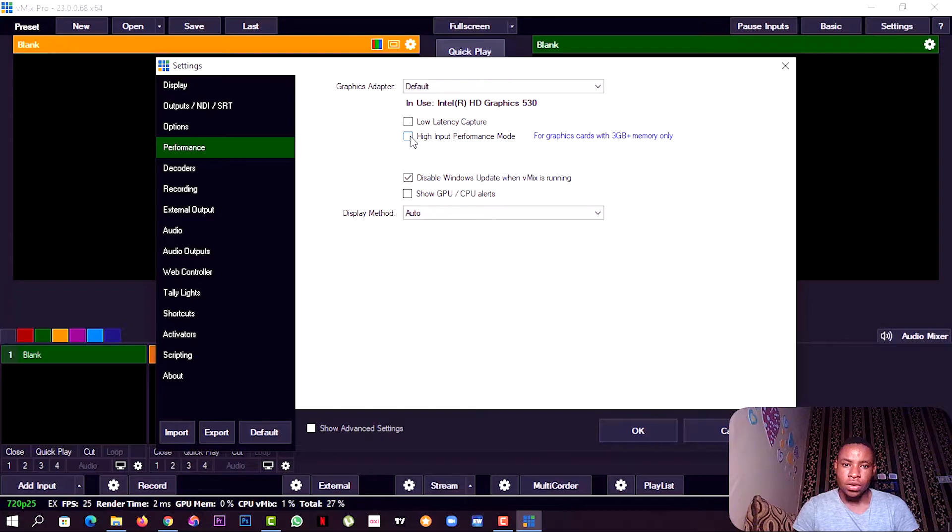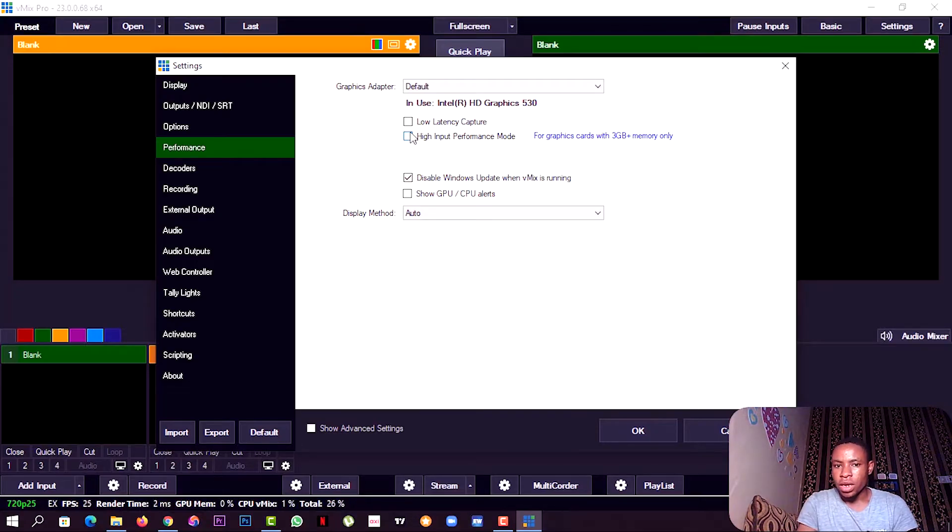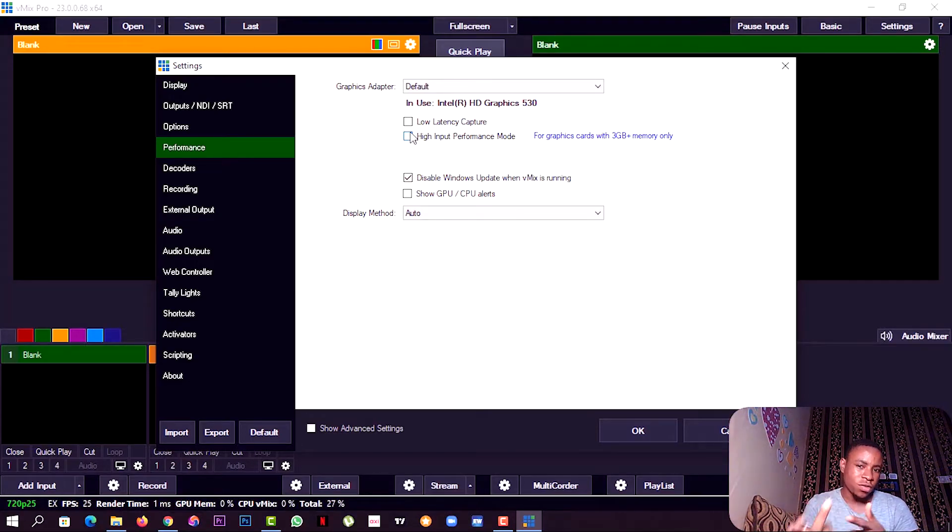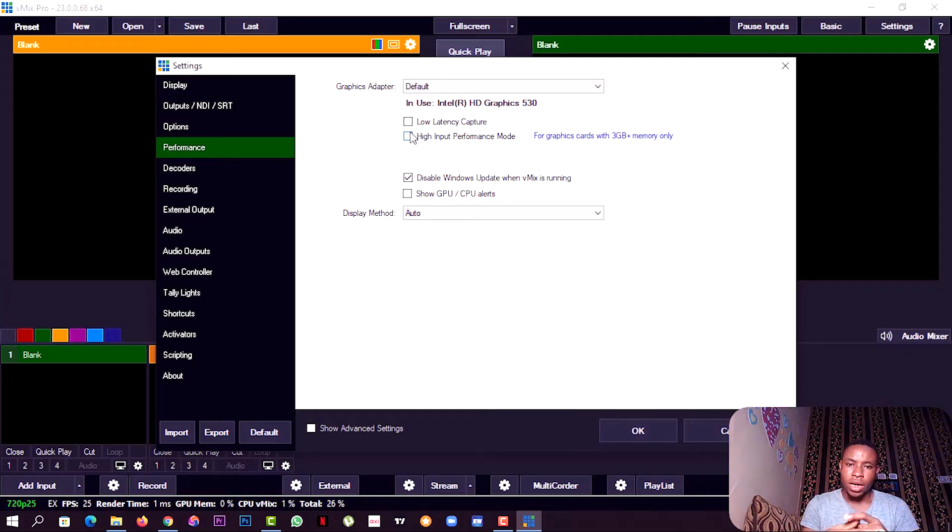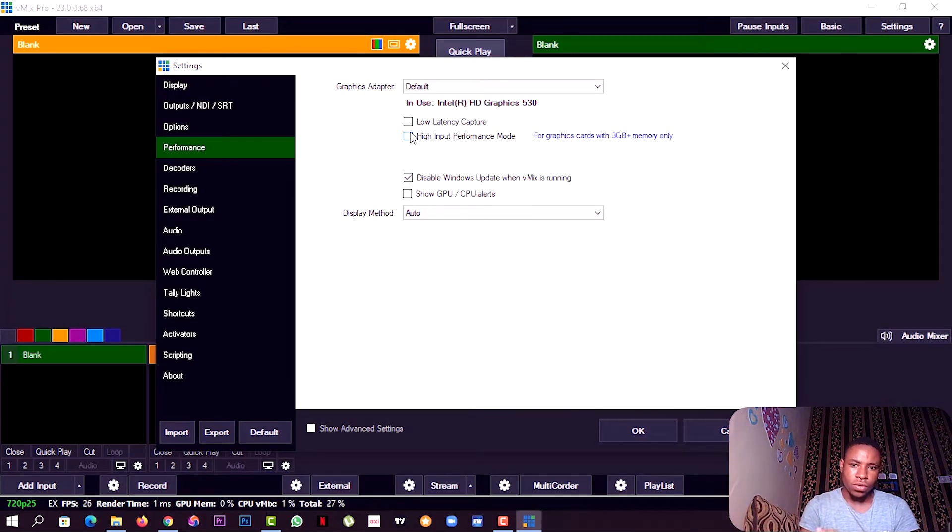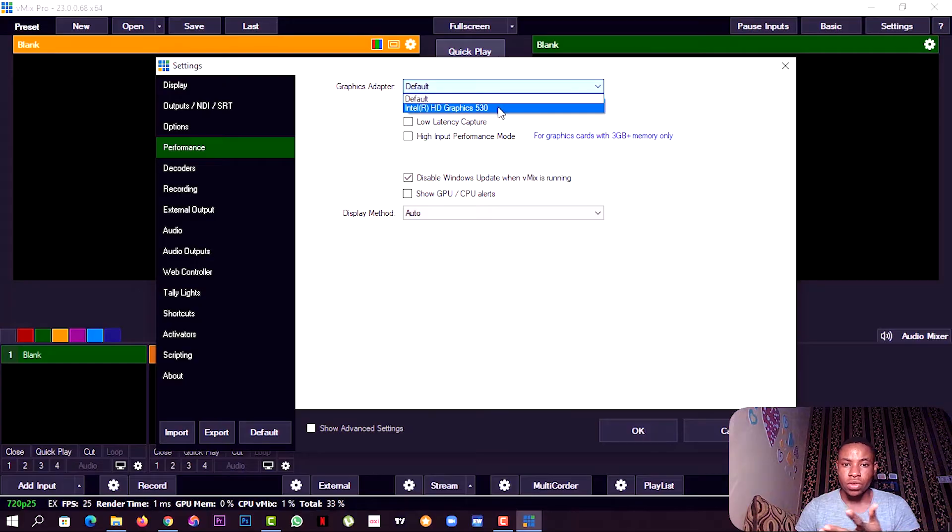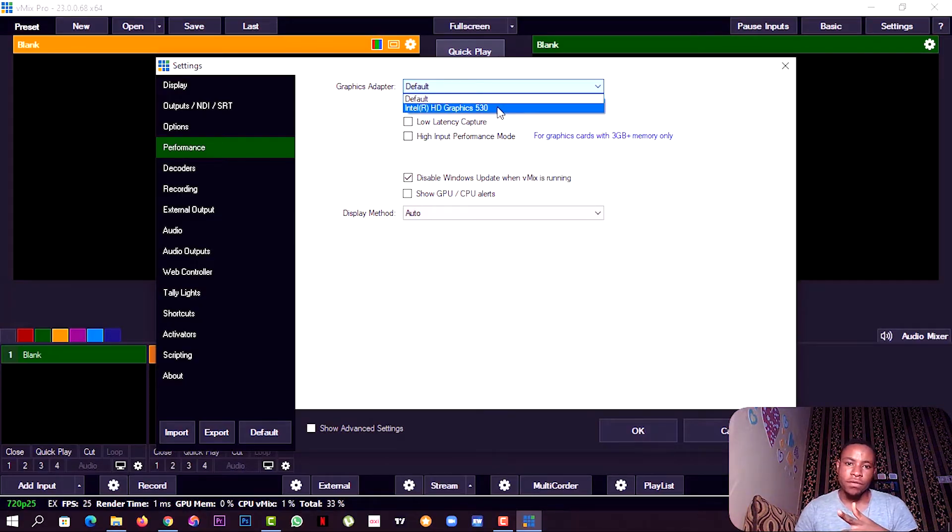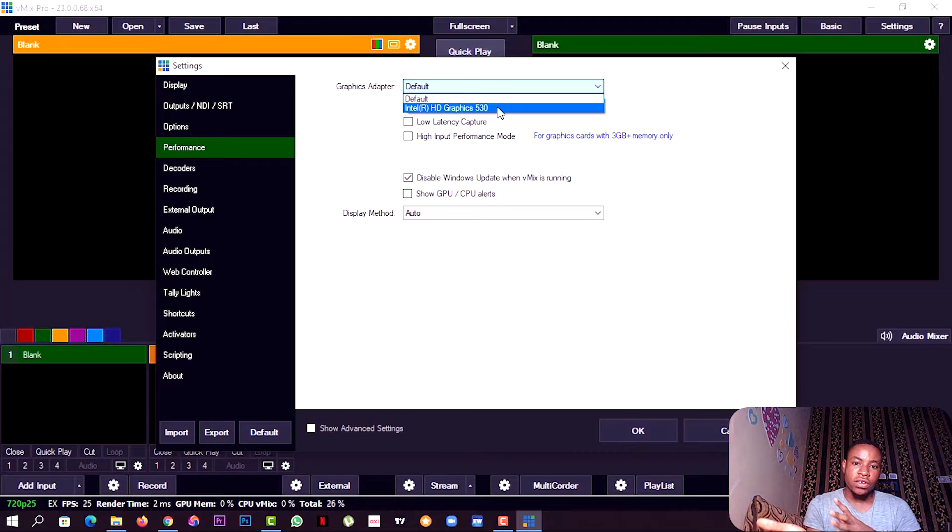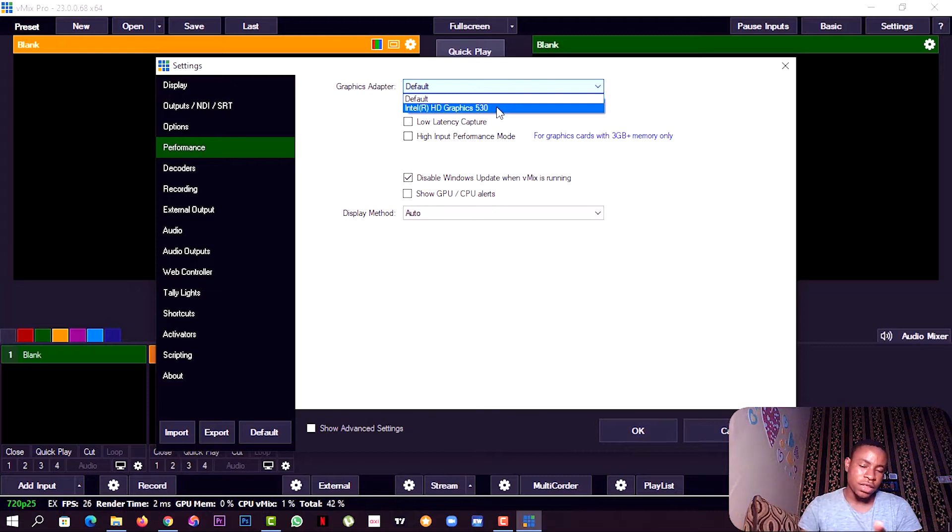Always make sure these two options are not turned on. If you use a high definition system that uses two graphics like Intel and NVIDIA graphics, you can also from here select whichever one you want to use. Mine uses only one graphics which is the Intel HD Graphics 530.